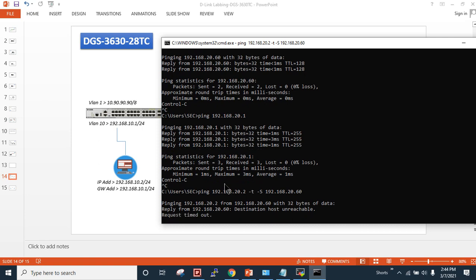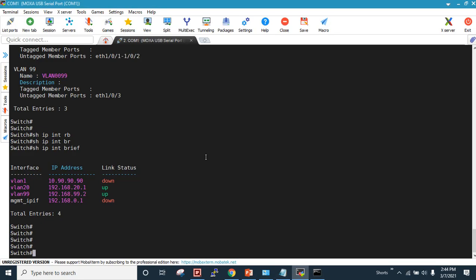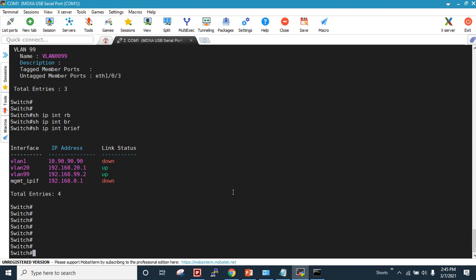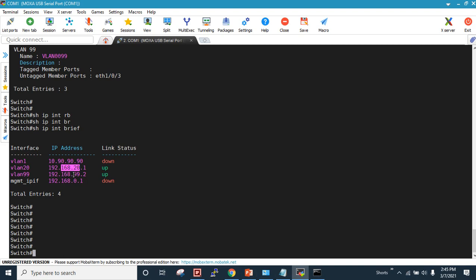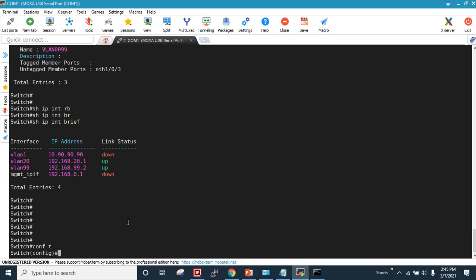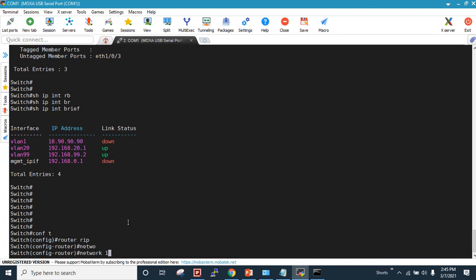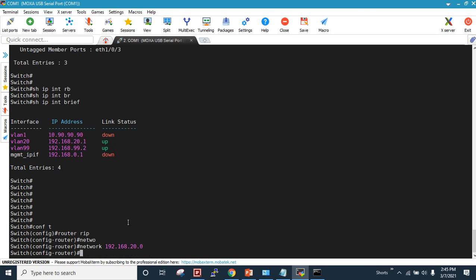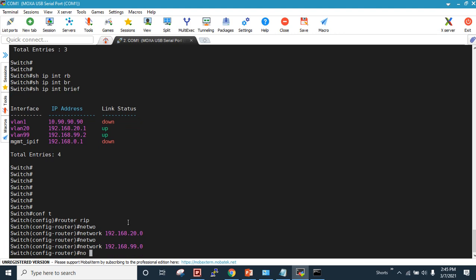So what we have to do is enable routing in between. I am connected to the right-hand side switch, which has two networks: 20 and 99. I enable RIP routing: 'router rip', then 'network 192.168.20.0' and 'network 192.168.99.0'.